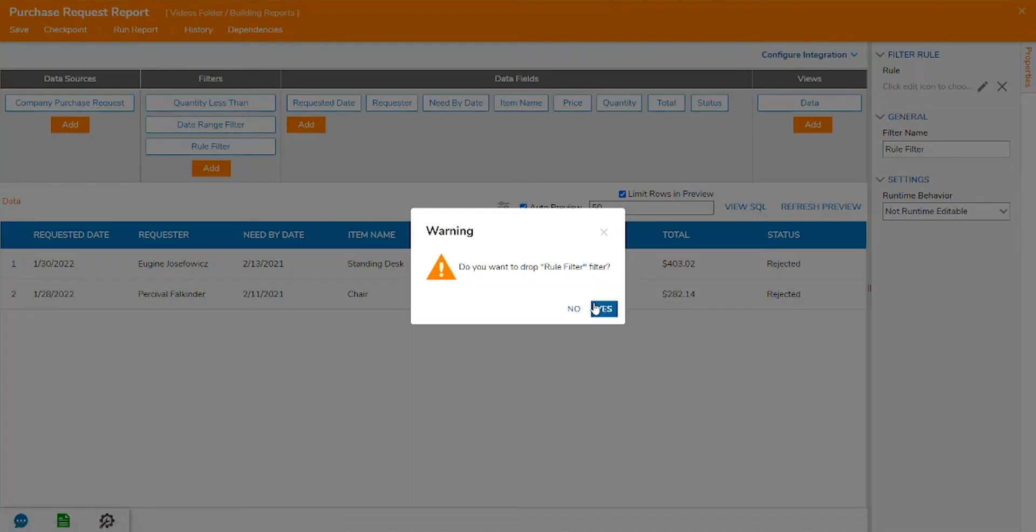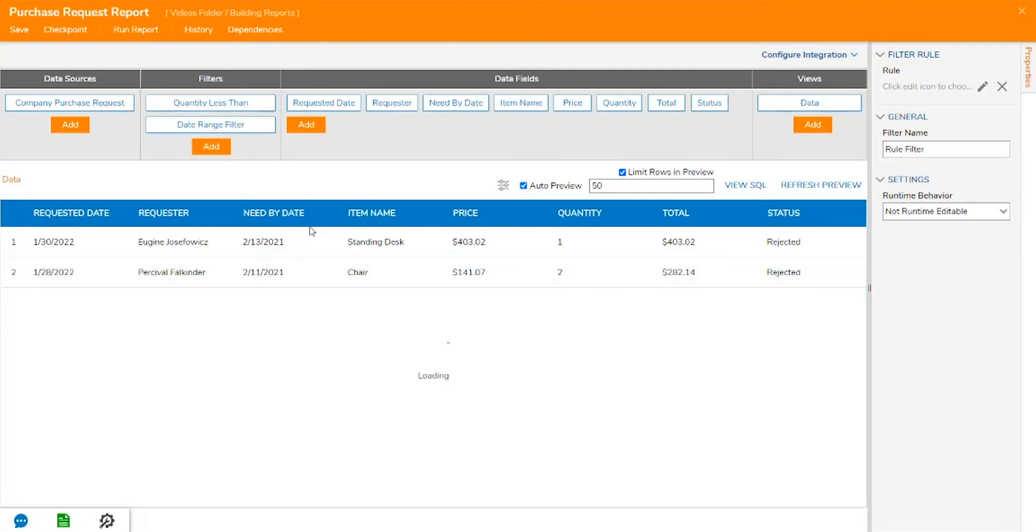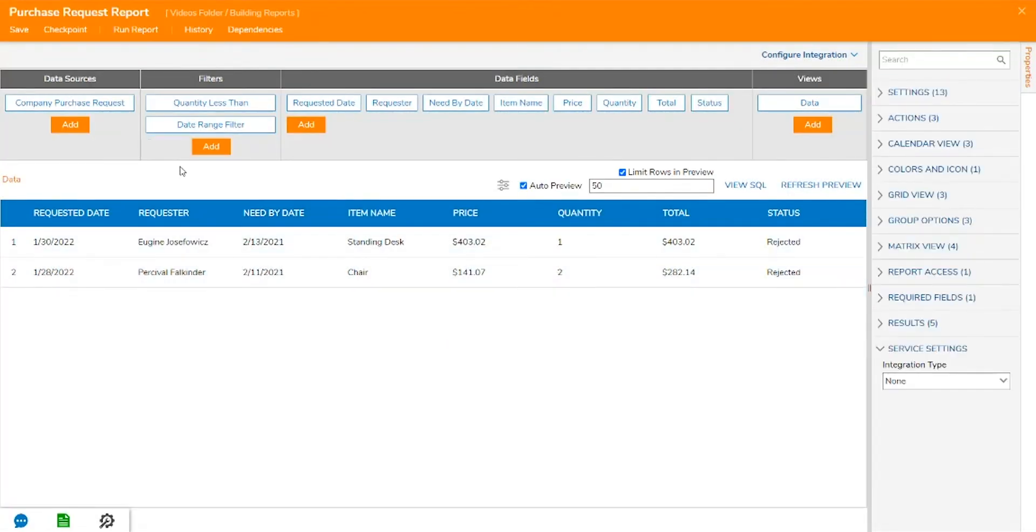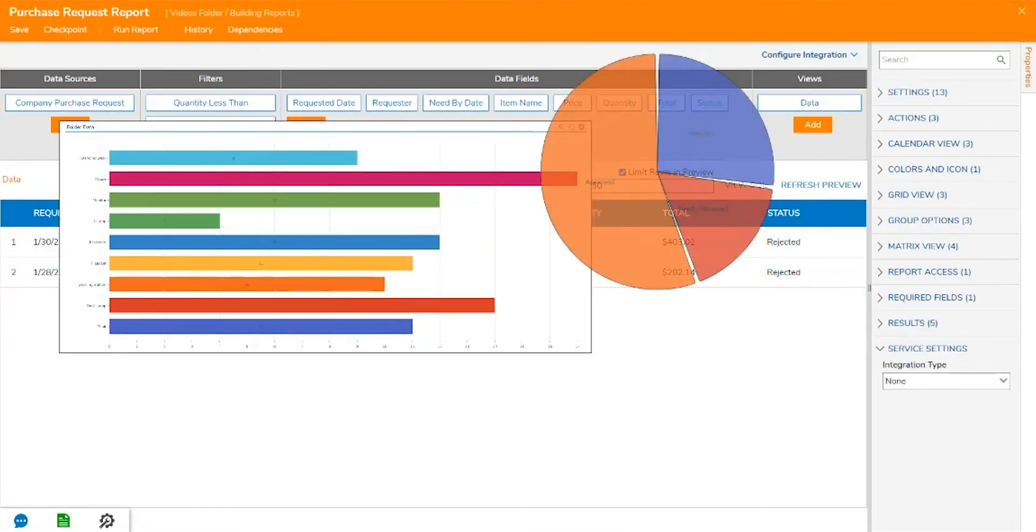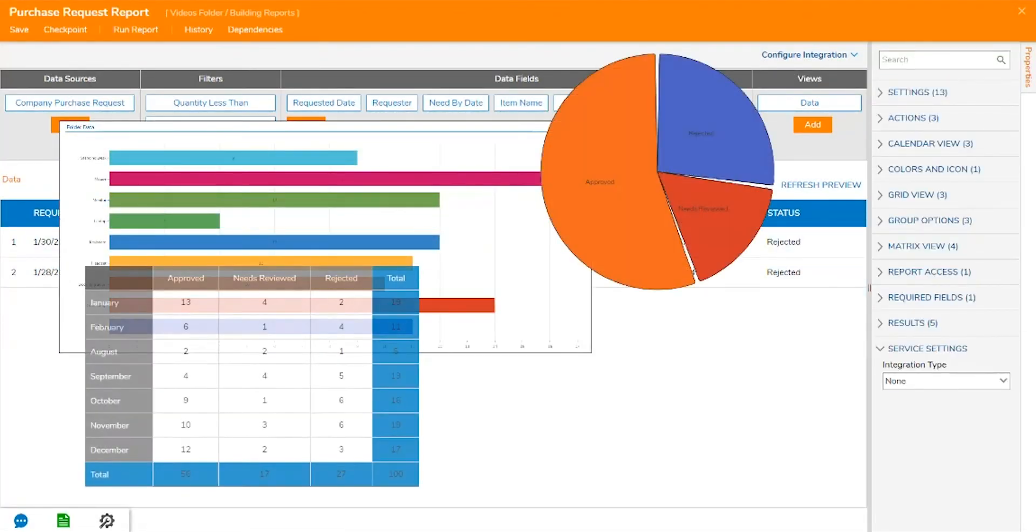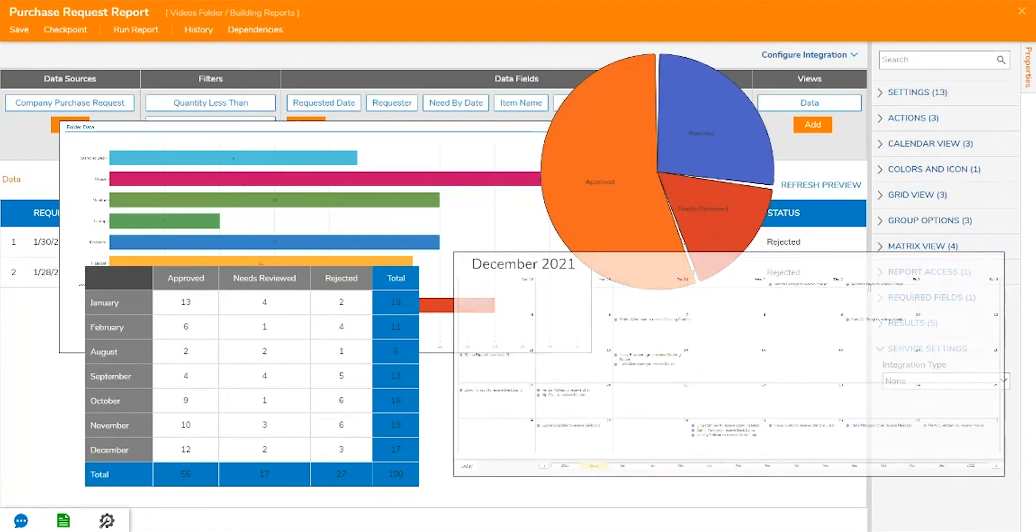The report designer gives options to output the data in several visual ways such as lists, charts, matrices, calendars, and more.